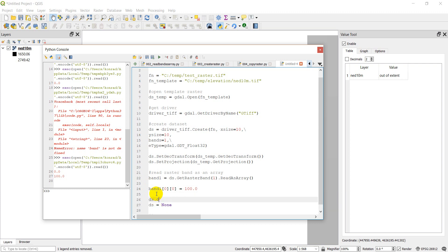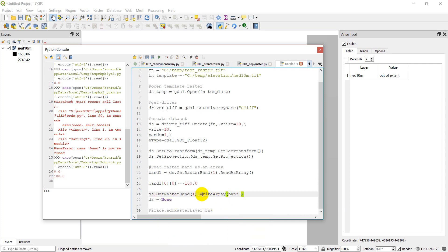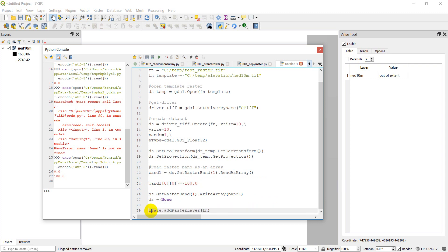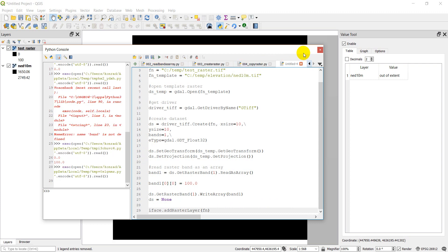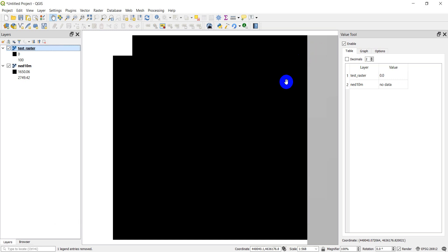Now we write this band back to the raster: ds.GetRasterBand(1).WriteArray(band1). That writes the modified array — with 100 in the top-left corner instead of zero — back to the file. We then close the dataset and add it to QGIS. Running it, we can see the raster now has a different color in that top-left cell, and hovering over it with the value tool shows 100, while surrounding cells show zero.